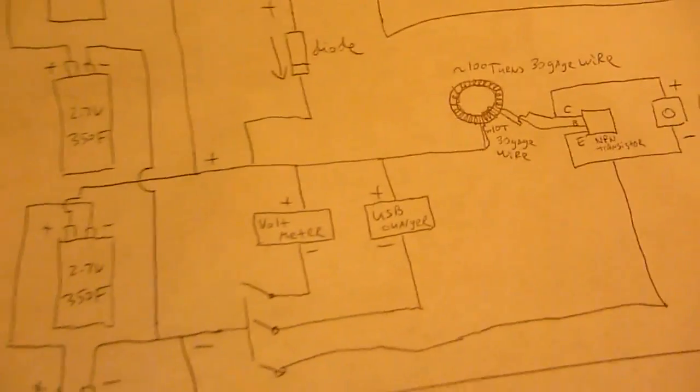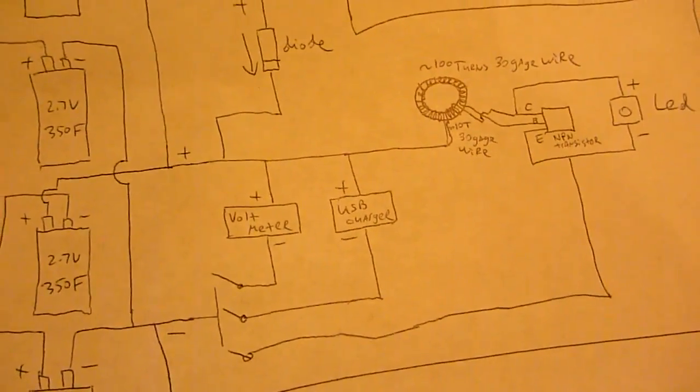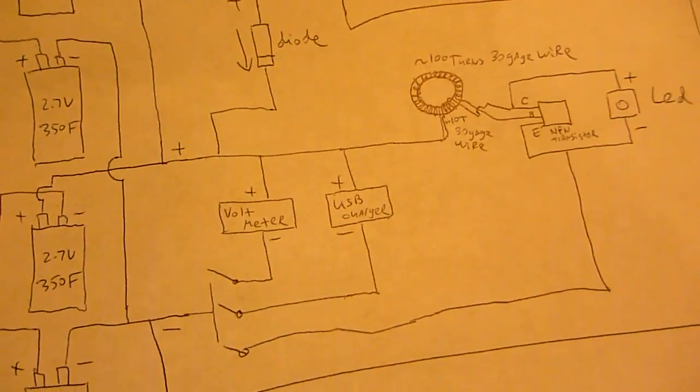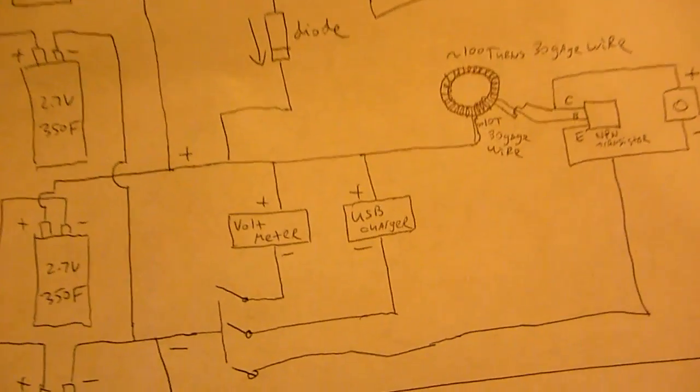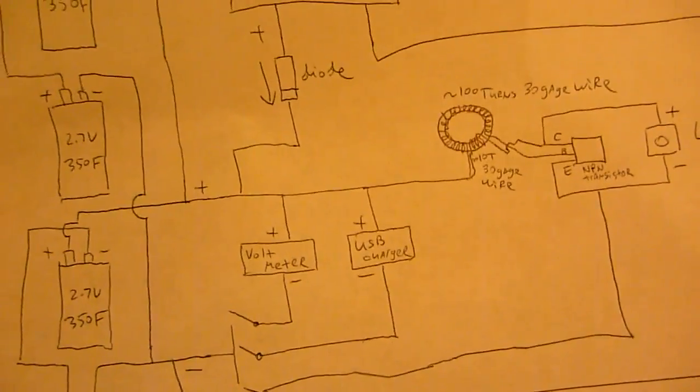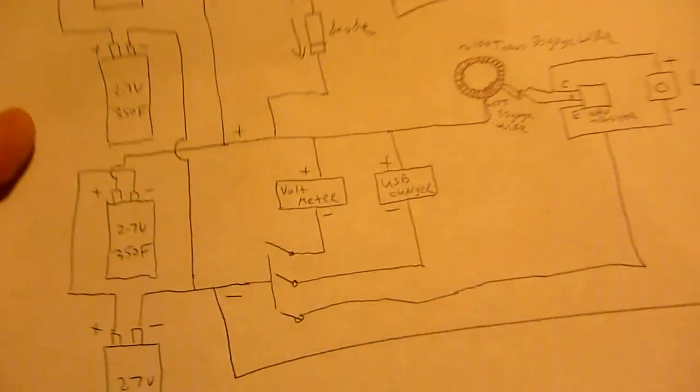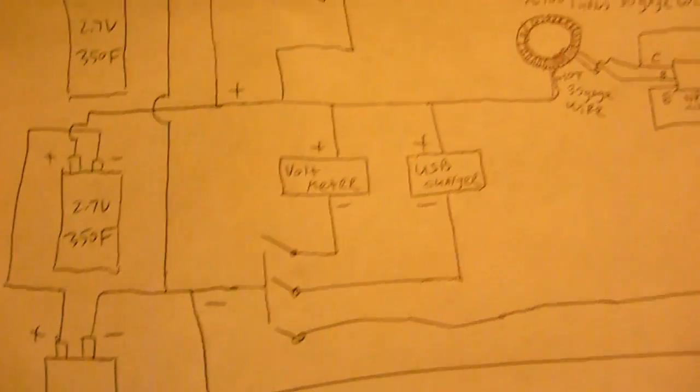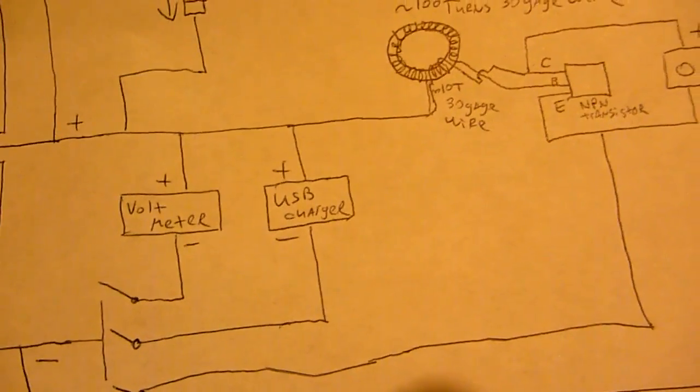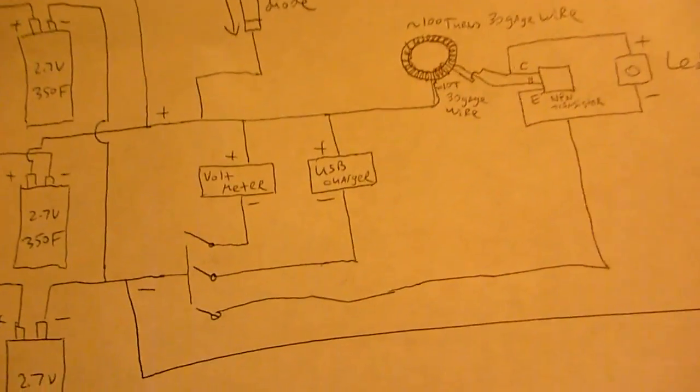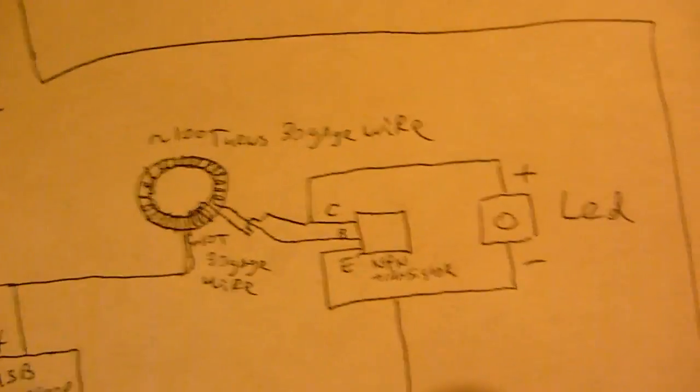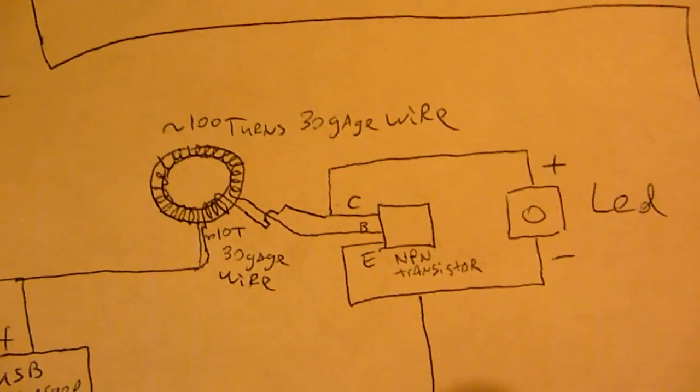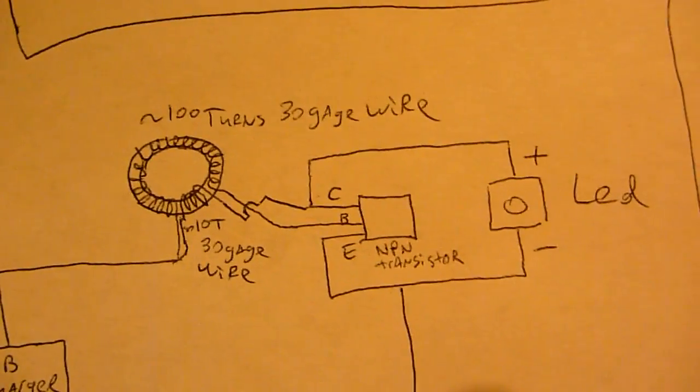And we have a series of three switches. One switch is connected to the voltmeter and when you flip it it shows you how much voltage is left in the capacitors. The second switch is connected to a USB charger and the third switch is connected to the joule thief circuit as you can see here.